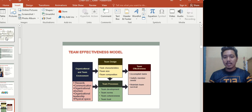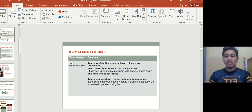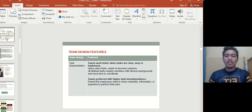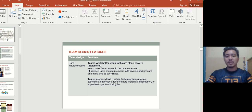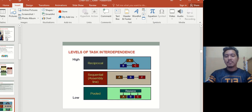Looking at team design: the first element is task characteristics — what kind of tasks the team is supposed to do and their main objectives. Well-defined tasks allow teams to learn roles faster and become cohesive more easily. Ill-defined tasks require members with diverse backgrounds and more time to coordinate. Teams also work better with higher task interdependence — the extent to which employees need to share materials, information, or expertise to complete the job.